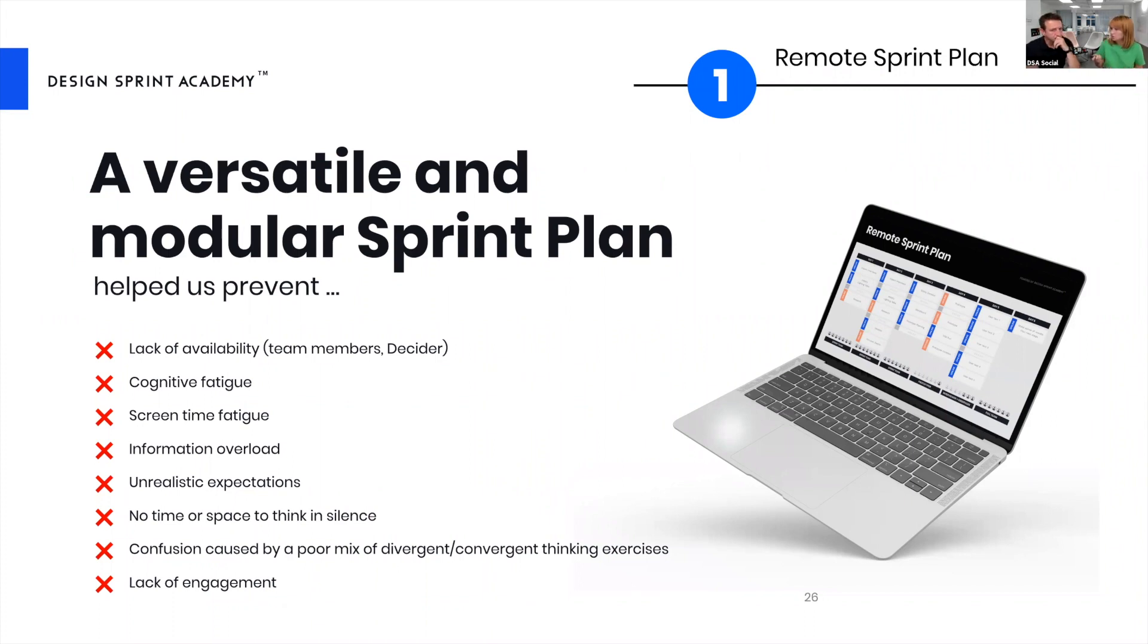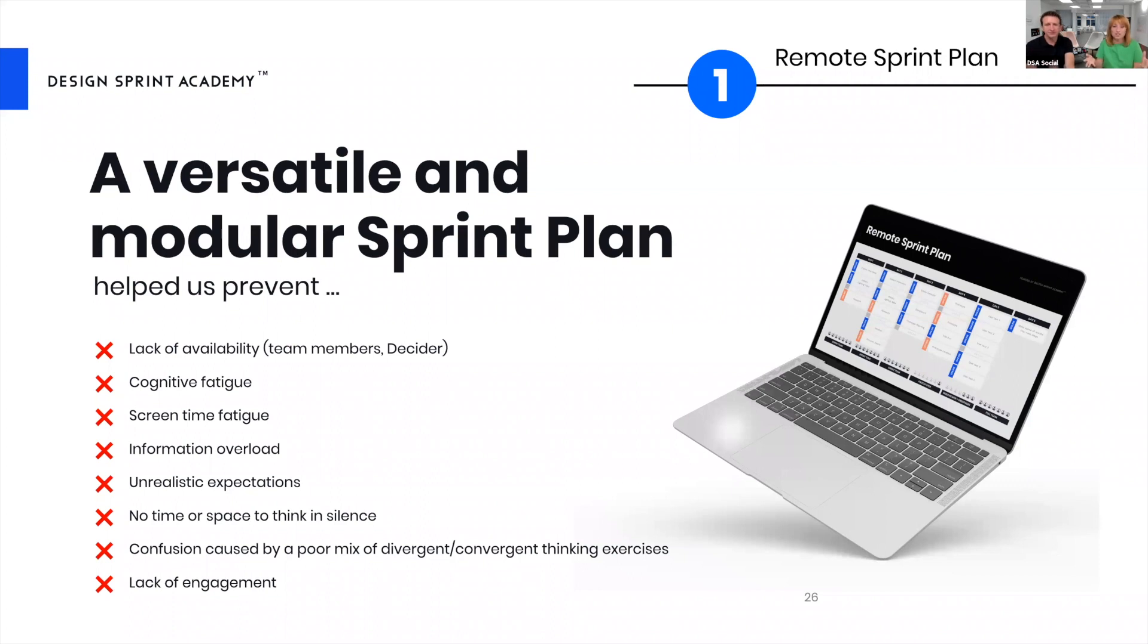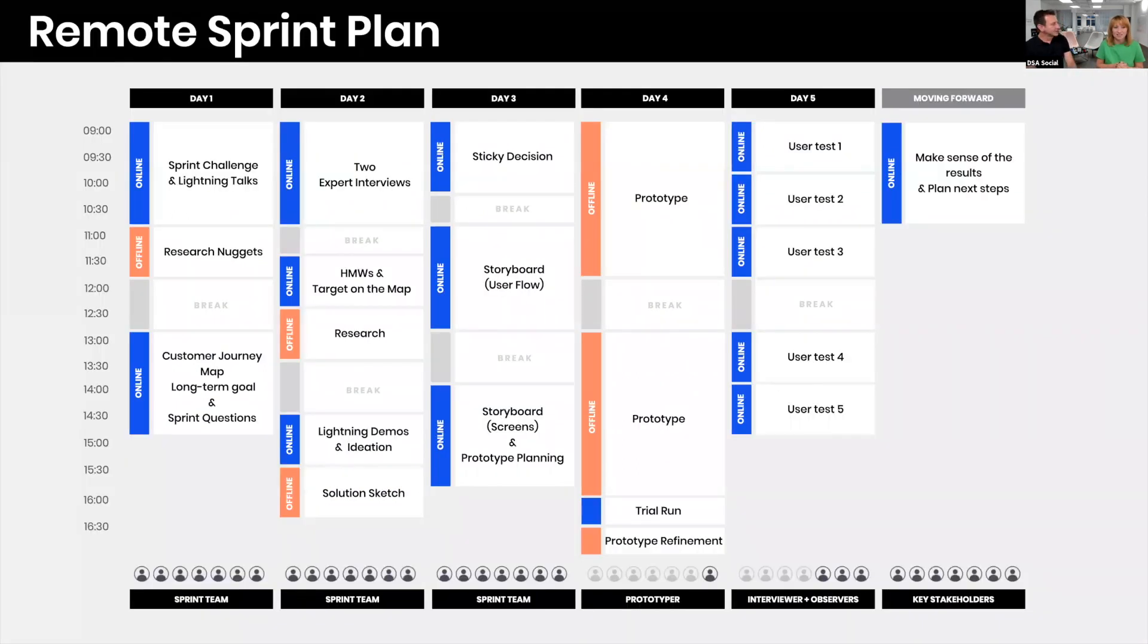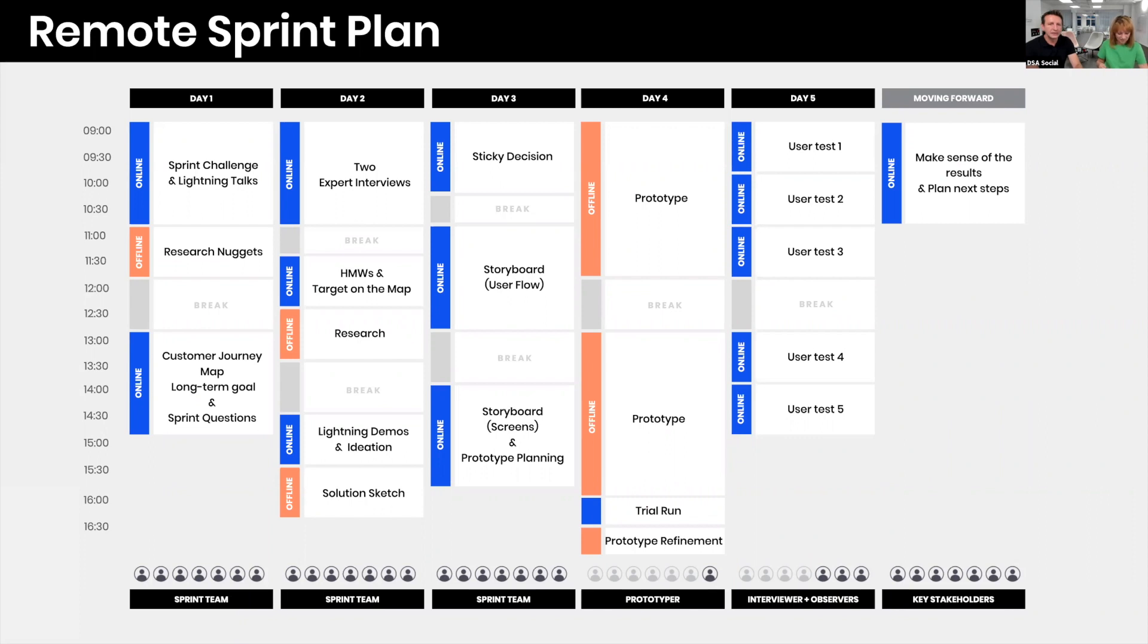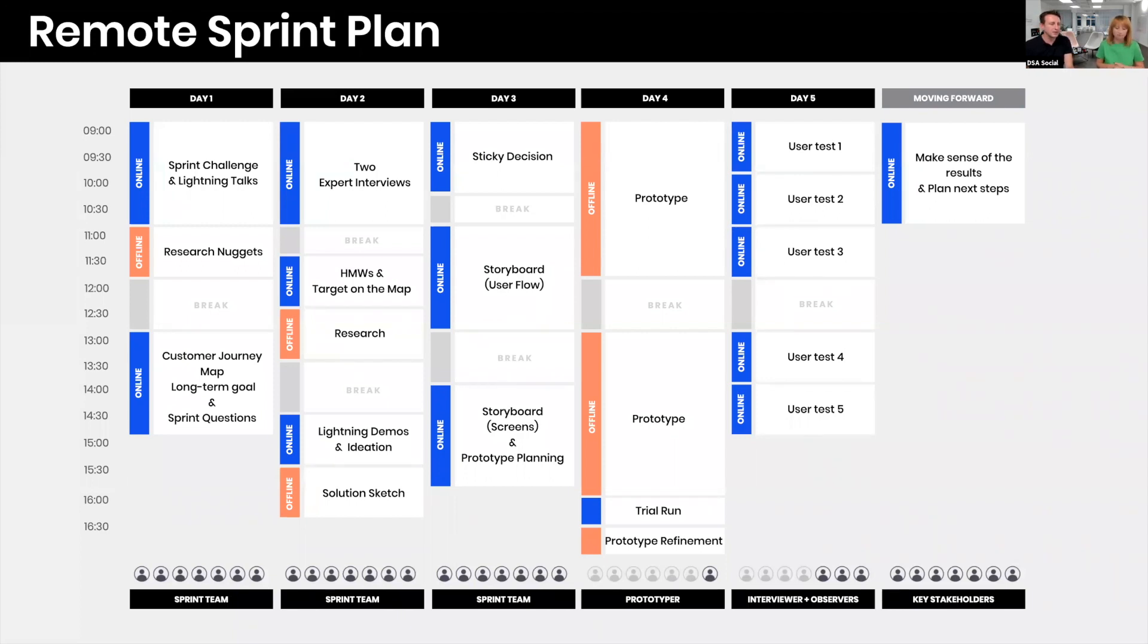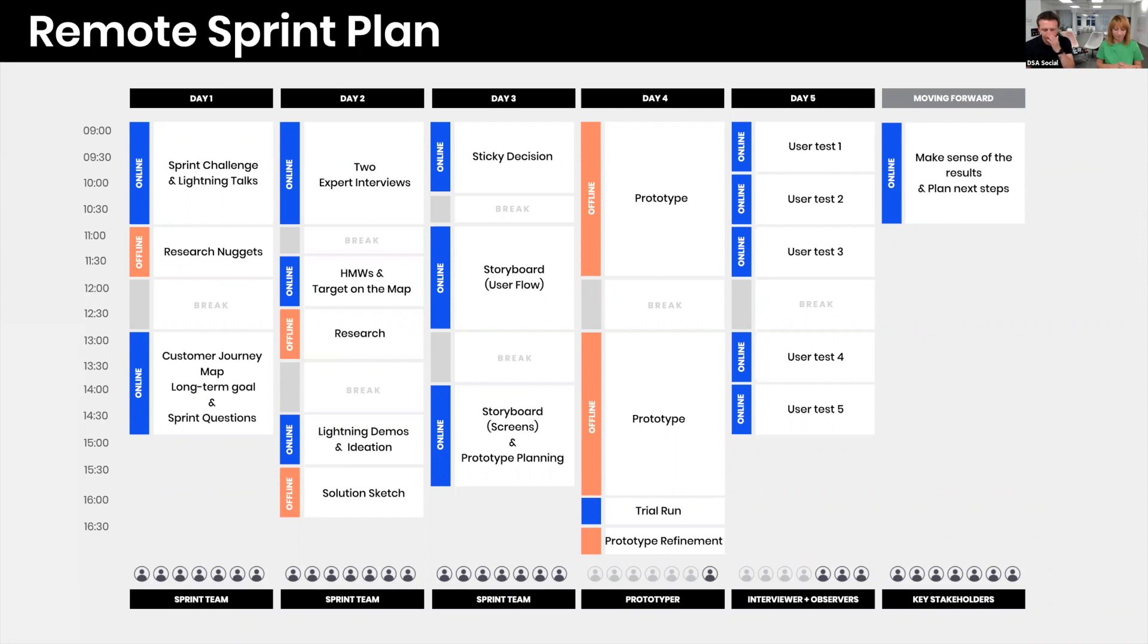John is going to take you to a more detailed view of what this remote sprint plan actually looks like. Before we even started our first design sprint, we were trying to foresee everything that would happen. One of the first questions was: can we run a design sprint in the same way as we would run in-person? We discussed a lot and said no. We did some tests and could see that everything takes so much longer online than in person.